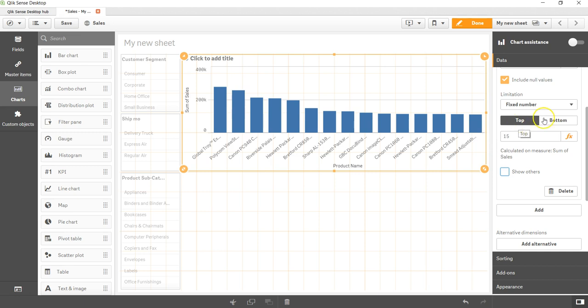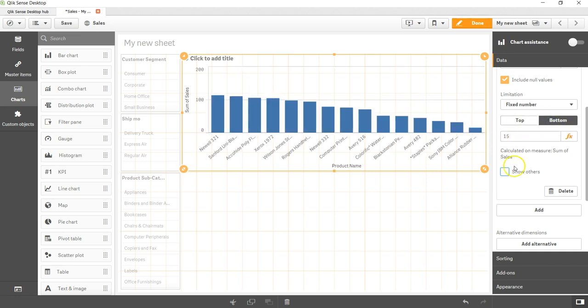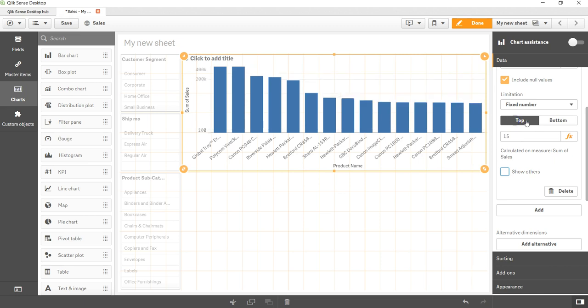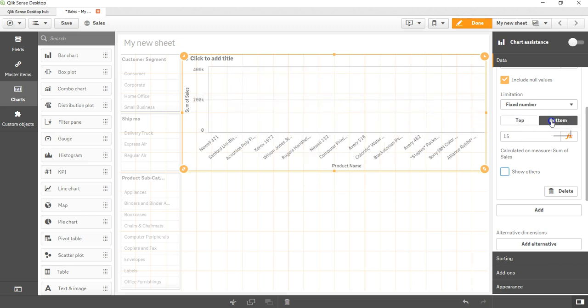Similarly, apart from top you have the bottom option, so bottom 15 values. You can clearly see what are those product names which are actually at the bottom and what are their respective values.